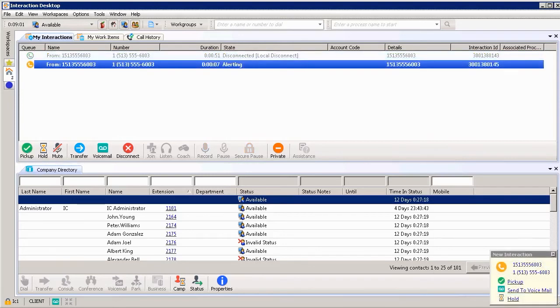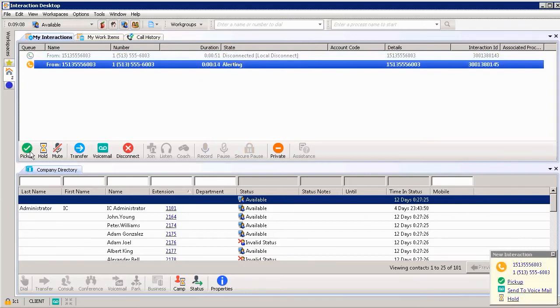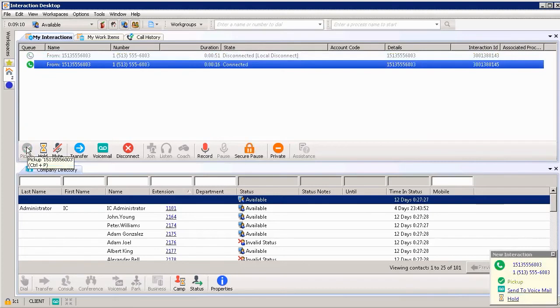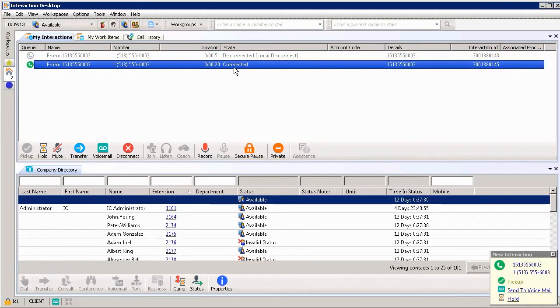Again, you'll see a call coming through. It's showing it's alerting. We see the toast pop on the bottom right hand corner. But this time instead I'm going to go ahead and choose pick up. It allows me to pick up the call automatically showing that the call is connected. So again, very easy, two simple ways to be able to receive a call.